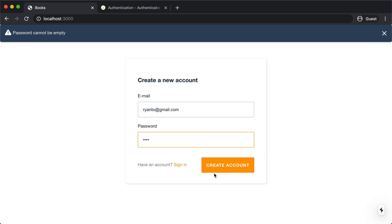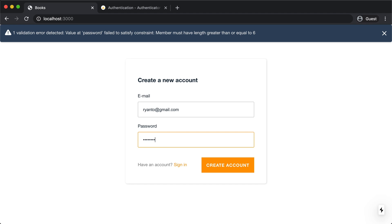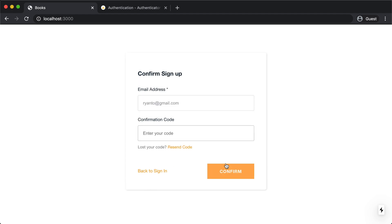I'm going to enter a password of ASDF. And now I get a validation error that password must be greater than or equal to six. And this validation error comes from the way I configured Amplify. So I just use the default configuration, but if I wanted to, I could log into the dashboard and I could have a whole bunch of different password requirements, how long it should be, what sort of characters should be there. But for today, we'll keep the defaults. I'm going to use a password of password and create my account.